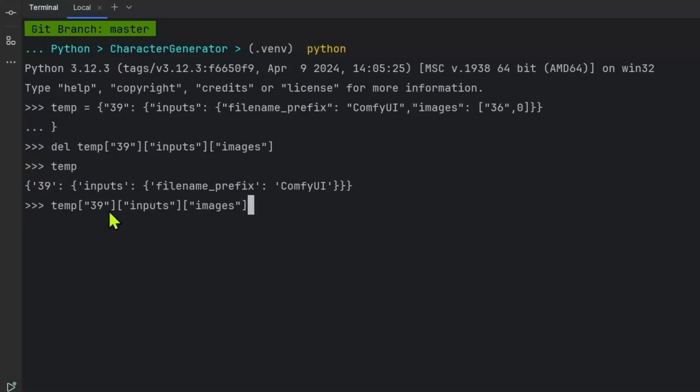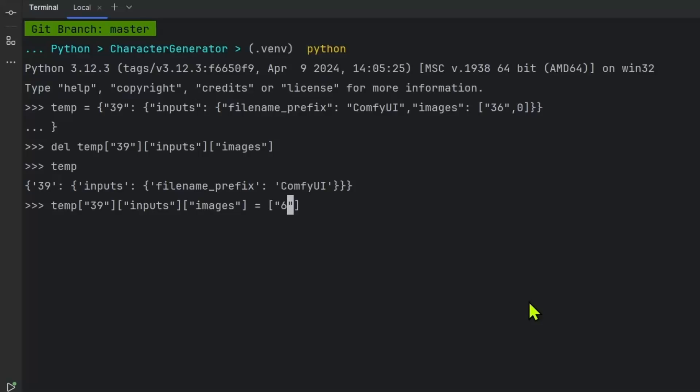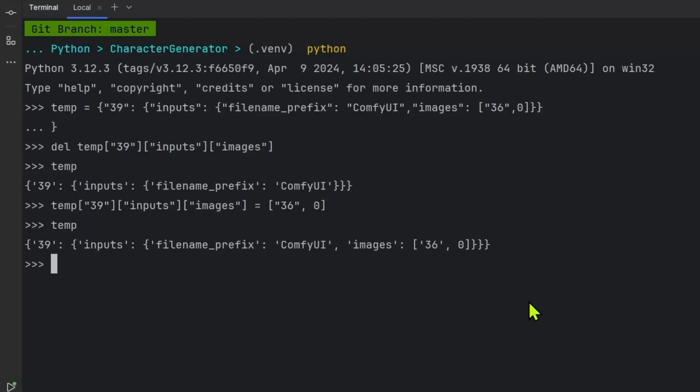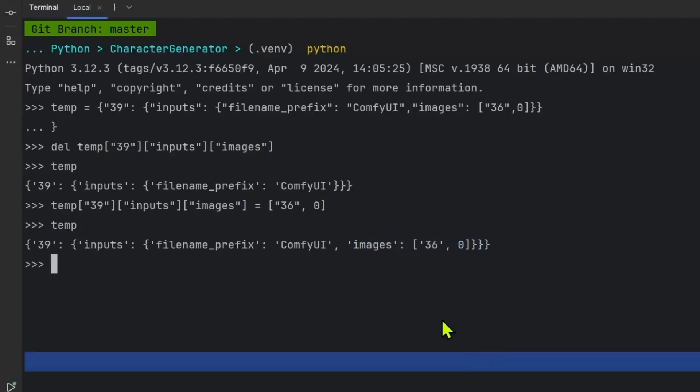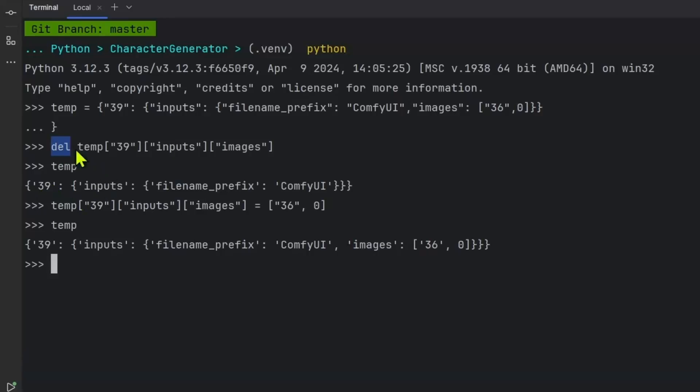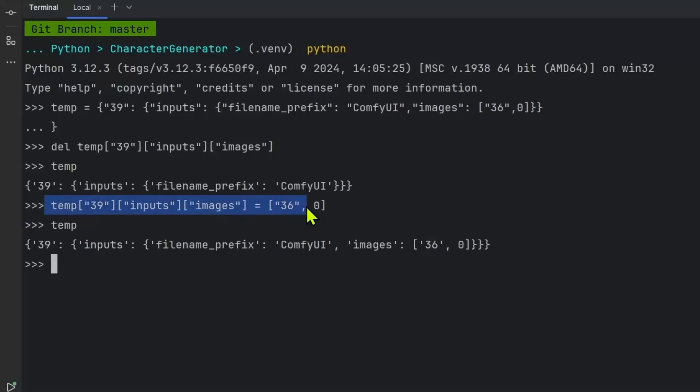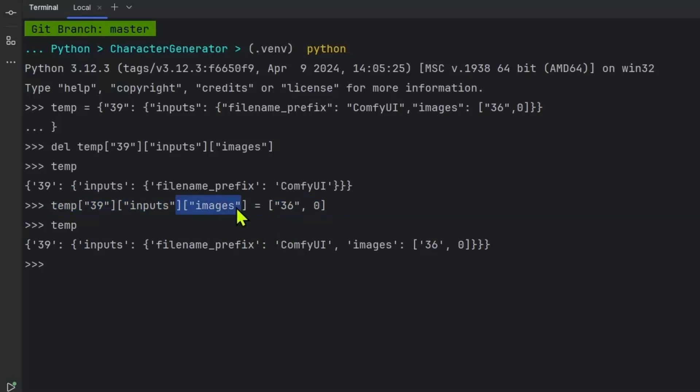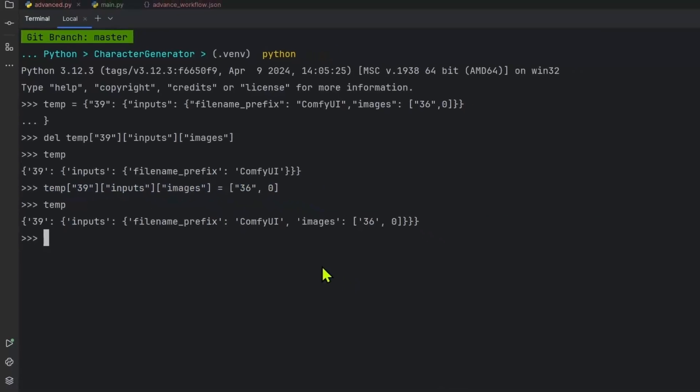But right now what we've done is simulate disconnecting the node. If we want to connect it back, we'll just say temp 39 inputs images equals to. And now we need to get this, which is a list. So we have a list inside the list. It's the ID that we want to connect it to, in this case, 36, and then going to pass zero. And then if we look at temp, once again, it's connected. So all we've done is this section here where we say del, we've disconnected it. And this section here where we are assigning a key and a value, we are connecting it.